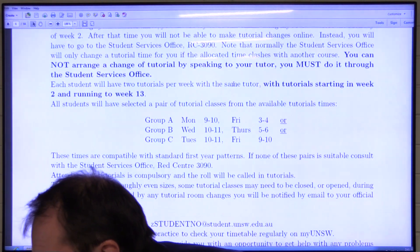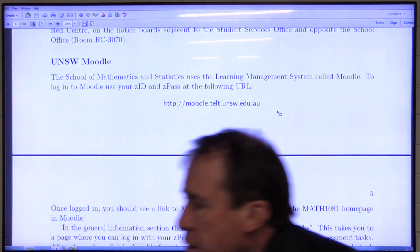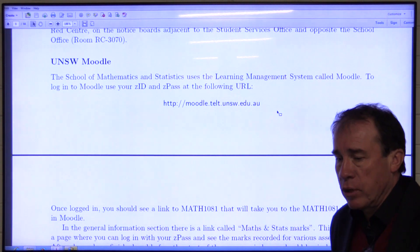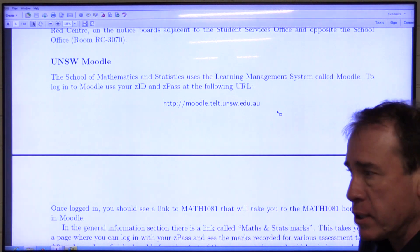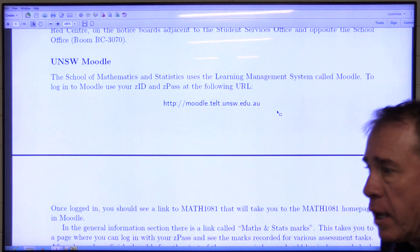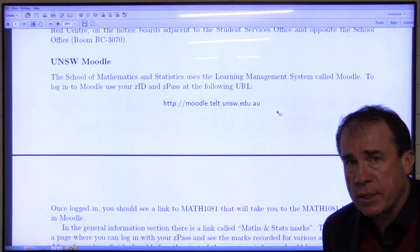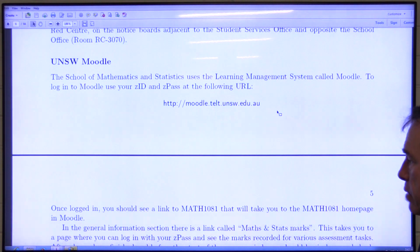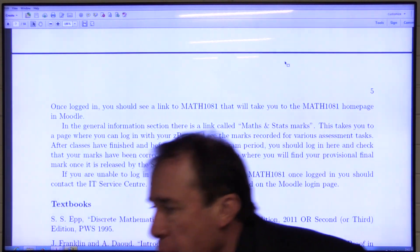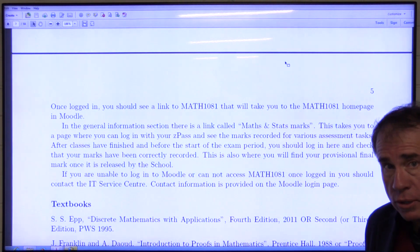Tutorial attendance is compulsory and a roll will be taken. Teaching materials, announcements, and various resources will be available on UNSW Moodle. If this is your first semester, you can access Moodle using your UNSW login, find the Moodle icon, and select Maths 108.1. You can also check your marks on Moodle as class tests are entered. If you're having trouble with Moodle access, contact the IT Service Centre.